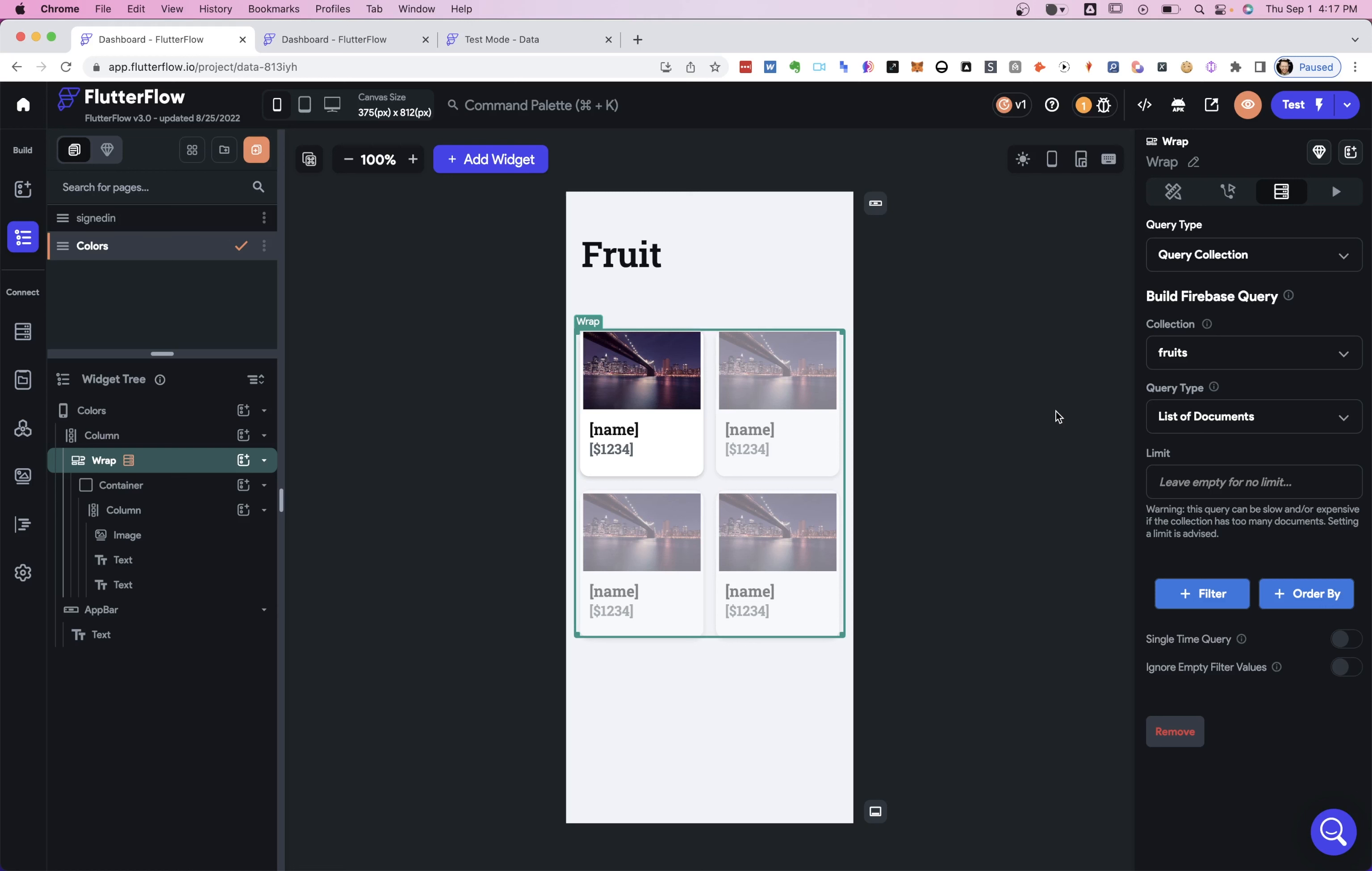In this first video, we're going to do the simplest form of filtering. We're just going to add some filters on top of querying our Firebase collection. So if you don't have a Firebase collection set up, we'll link to a video about how to do that. But if you do, let's take a look at how a project is set up and then set up some filters.